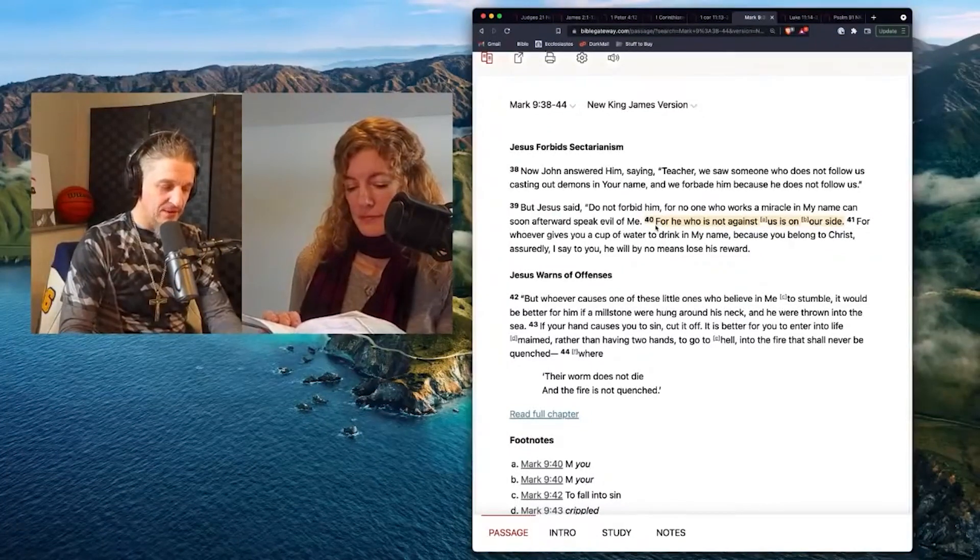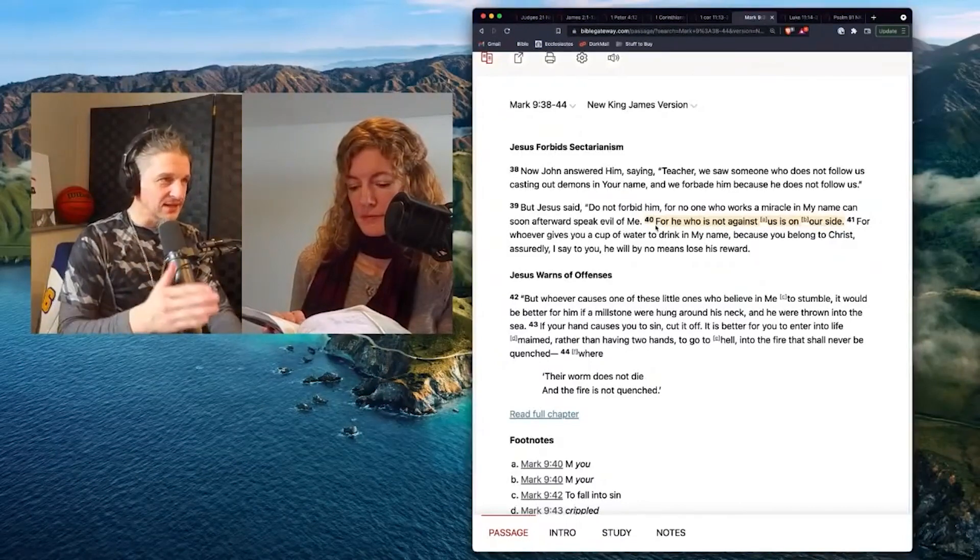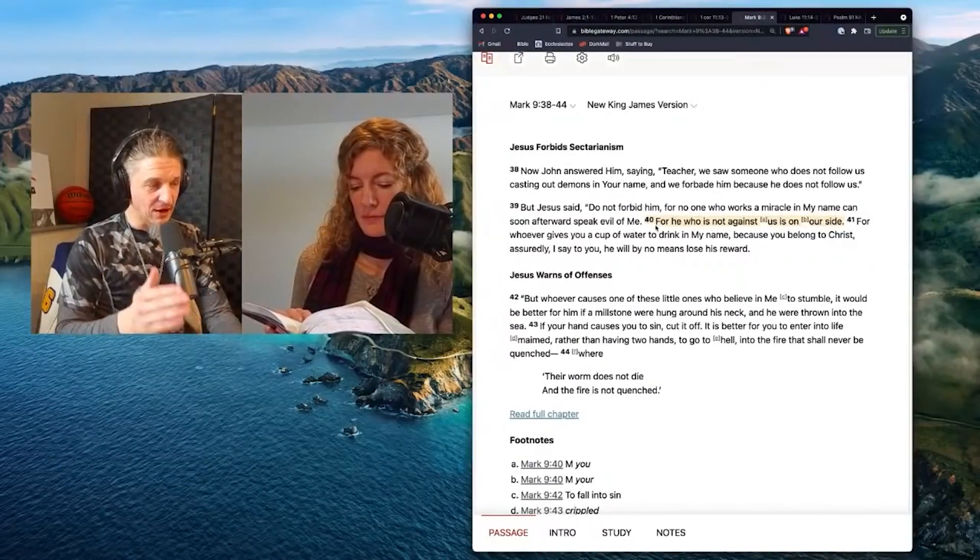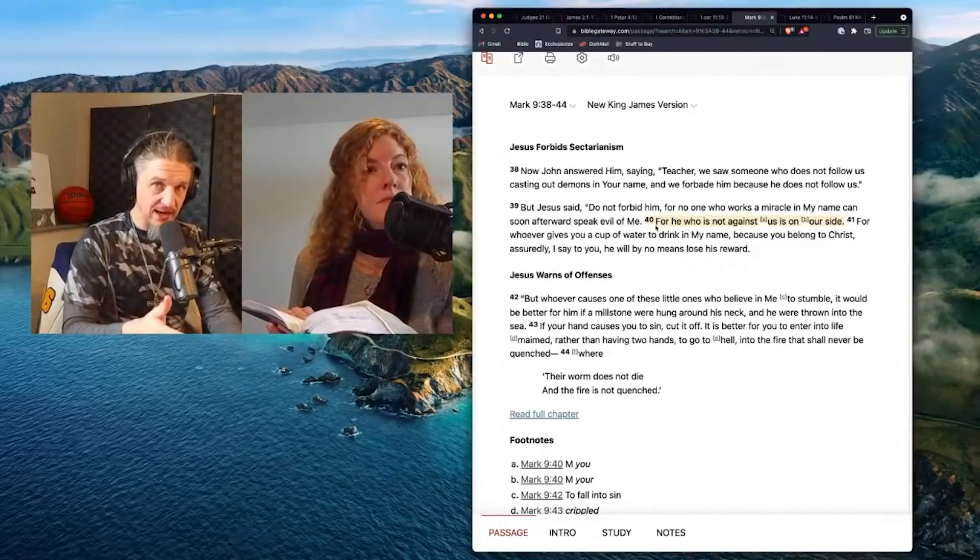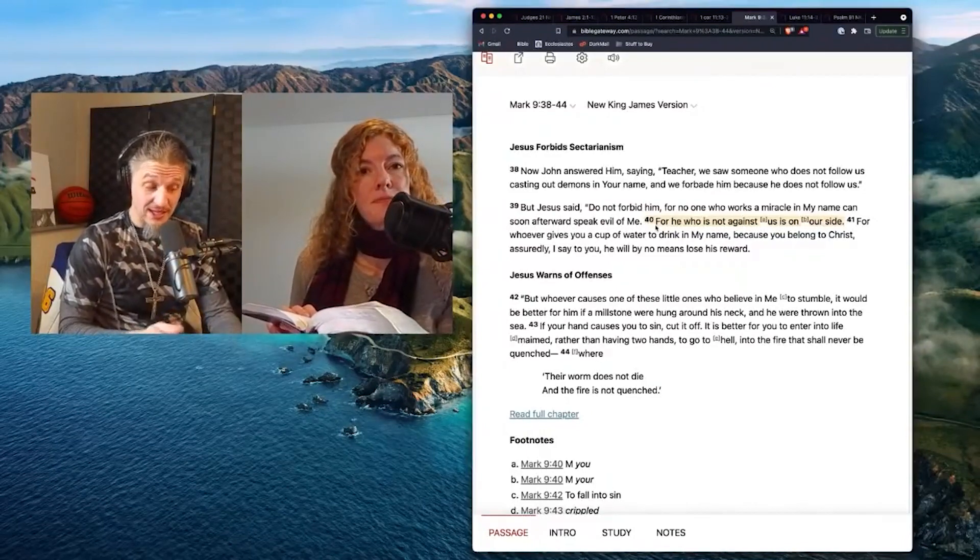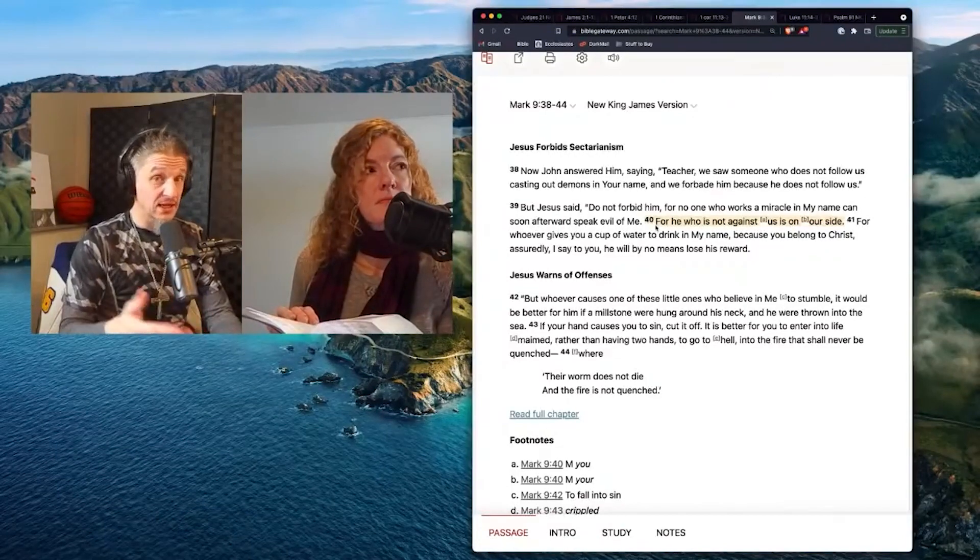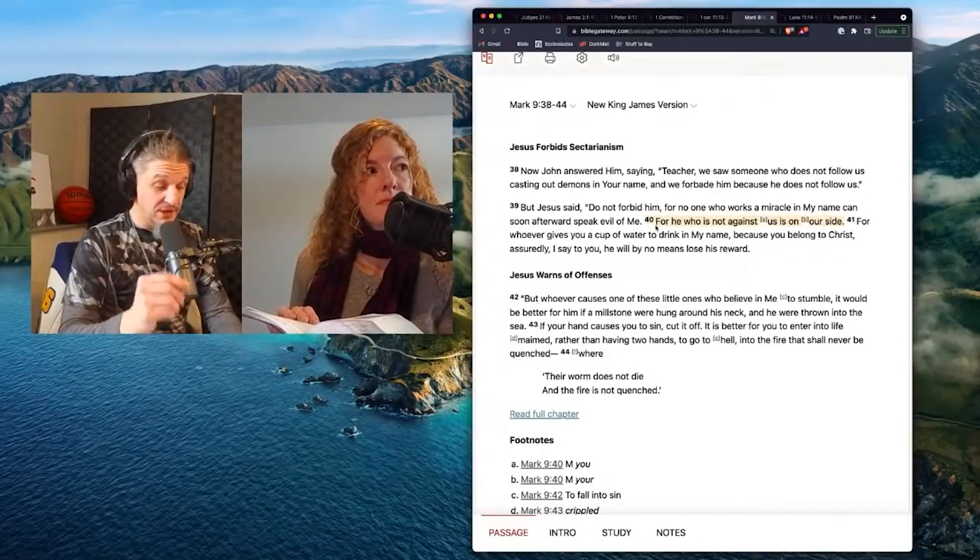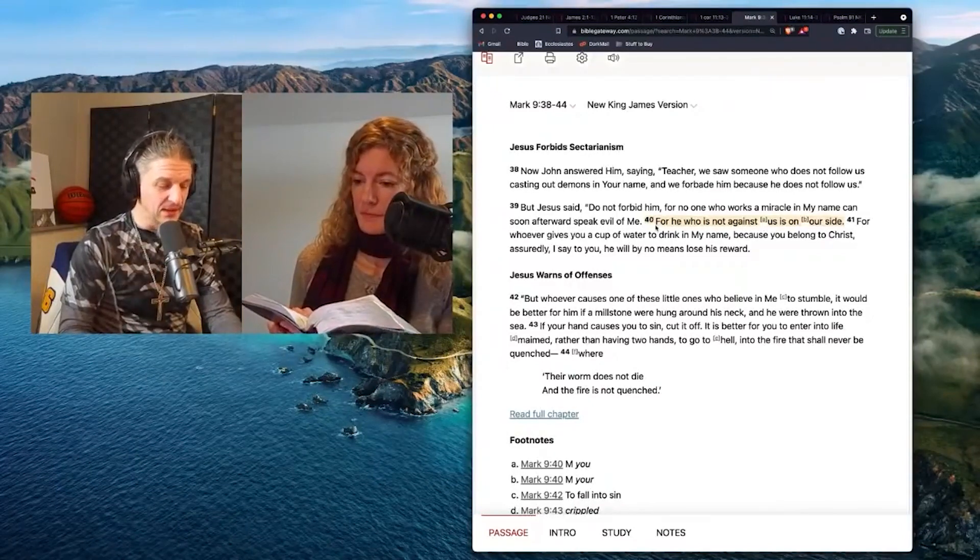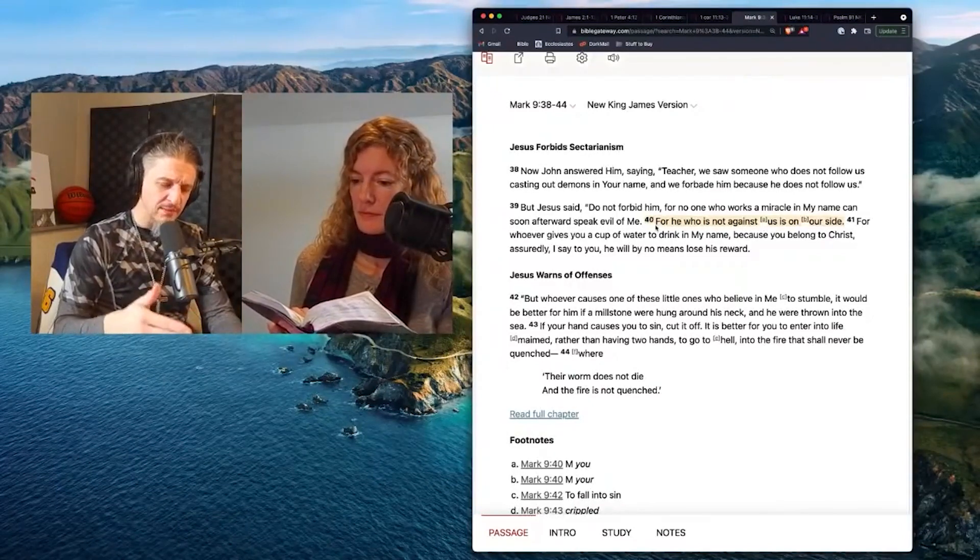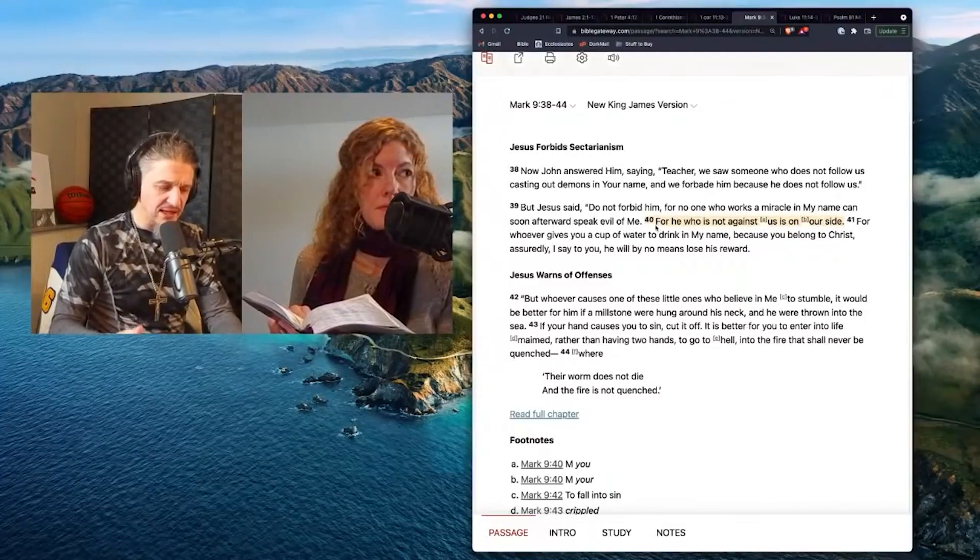Now there's a point at which you can kind of get it. John's all about order at this point, right? He's all about the institution. He's all about color inside the lines. And there's no question it's a little strange that this one guy is just like, I'm going to do it. But Jesus said, do not forbid him for no one who works a miracle in my name can soon afterward speak evil of me.